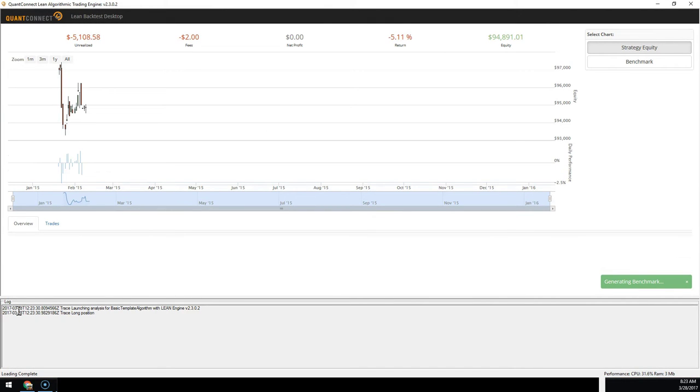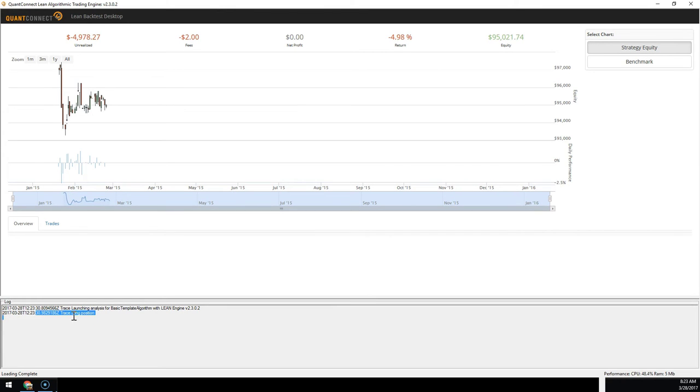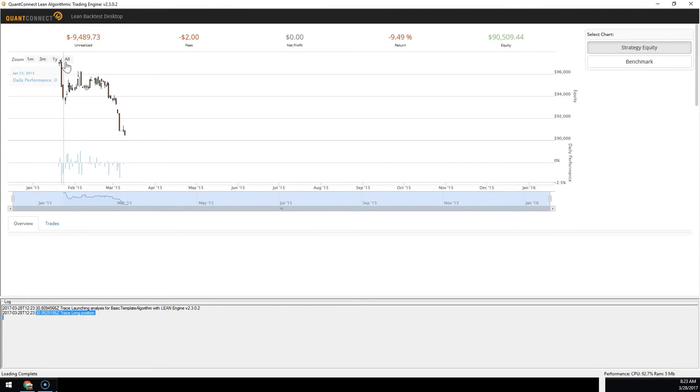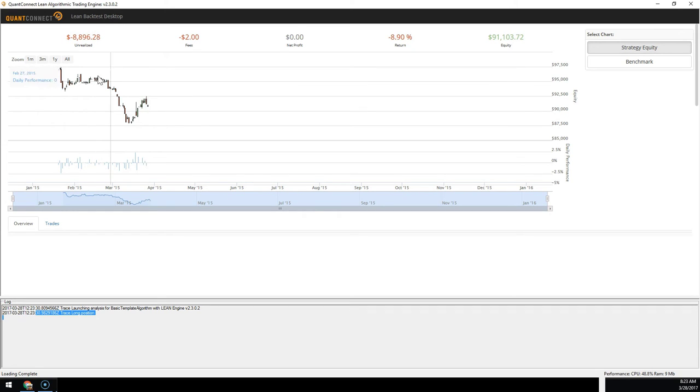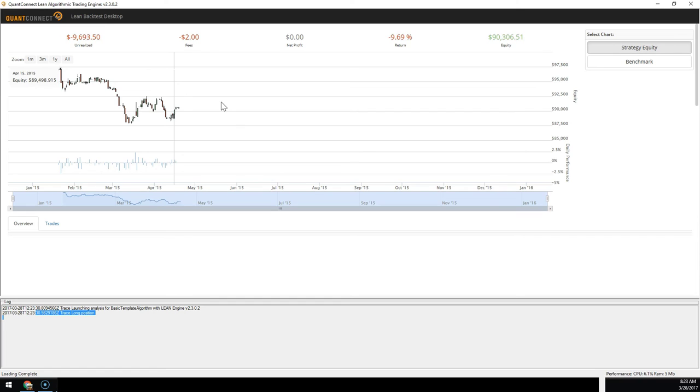And here you can see the logs from the algorithm are streamed in. And the normal backtest is run here. This is using all data from my local computer. And so you need to have that in place to run for other asset classes as well.